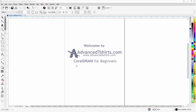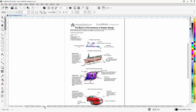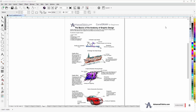Before we get into our training video, if by chance you found this video as a recommended video on YouTube, this training video is actually part of an extensive CorelDRAW for Beginners training series from AdvancedTShirts.com. We have developed dozens of videos and also have downloadable work-along files available on our website. If these videos are helpful to you, please take a second to add a like and subscribe to our YouTube channel.